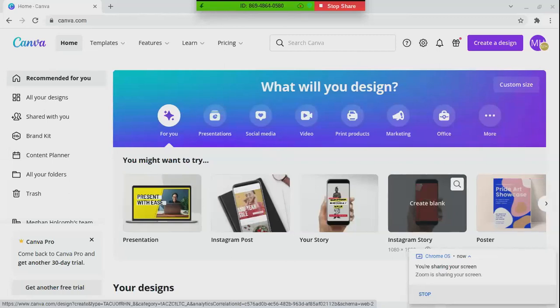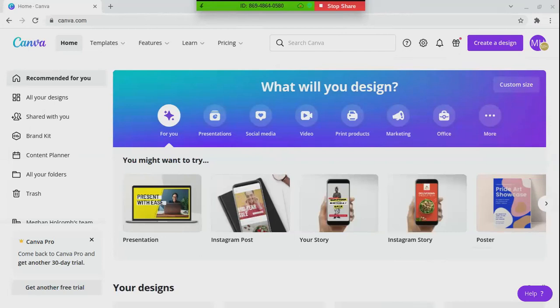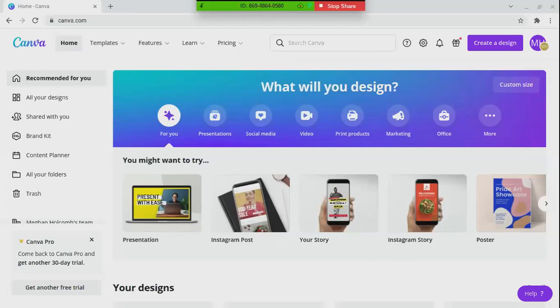This is Canva — it is an app as well as a website. I use both on my phone and on my desktop. There are so many different things you can do with it. I use this to create stories, posts, and Zoom announcements like the one for today. And yes, it is free — there are fancy paid tools you can unlock, but I personally don't even have a paid membership.